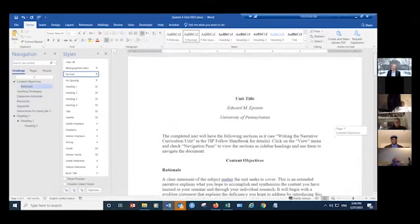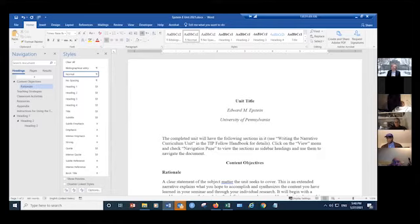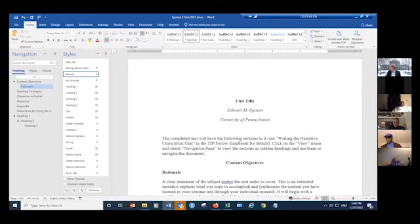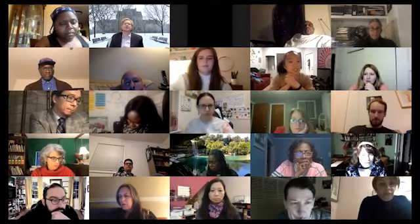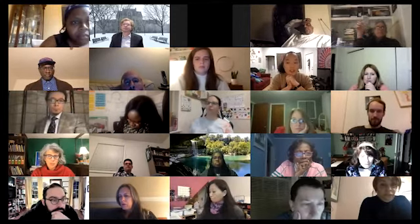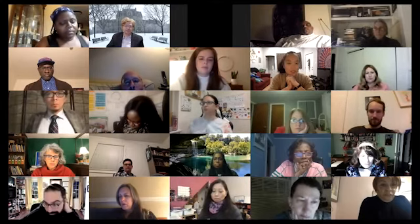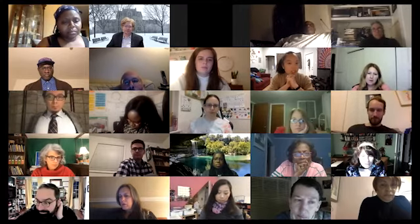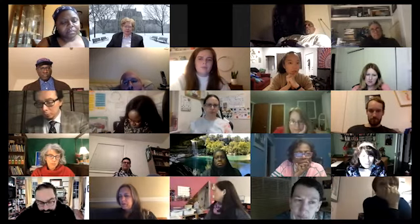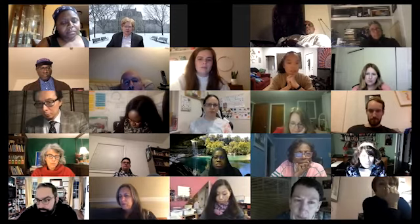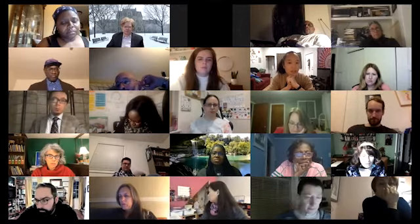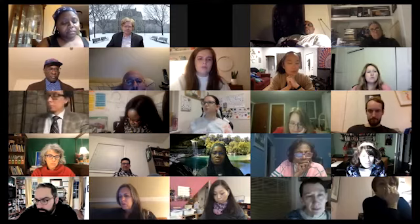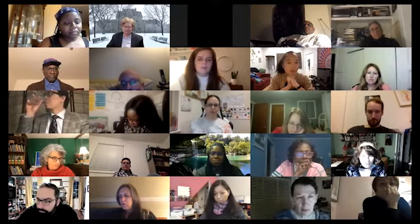That explains how to use the unit template. I'm going to stop sharing for a minute and address some questions, then we'll go on to the presentations by fellows. A question was raised: does our research topic have to necessarily be about delivering content? Could the research go more in a direction of how to grow a certain mindset in students, how to foster a certain kind of group work, how to create an inquiry-based spirit of learning? Or does it always have to be strictly about content?